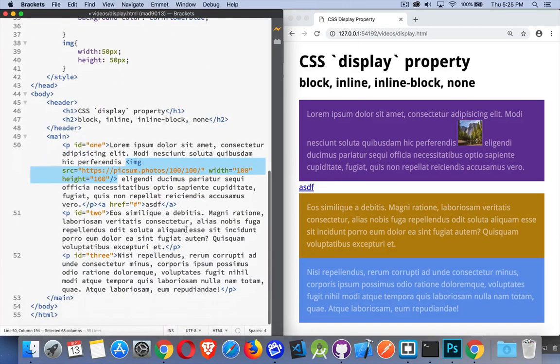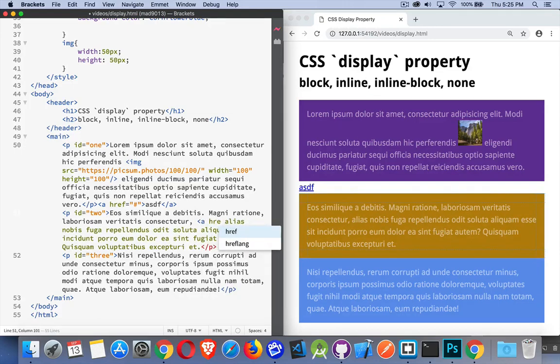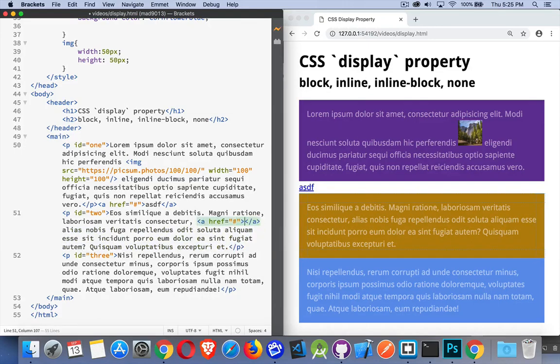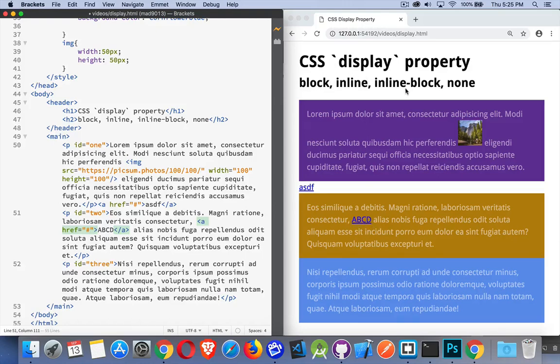So if I were to come in here and create that other anchor tag, ABCD, there we are. It only takes up this amount of space. So it collapses onto the content right here. That's all the space that it takes. So that's block, inline and inline-block.